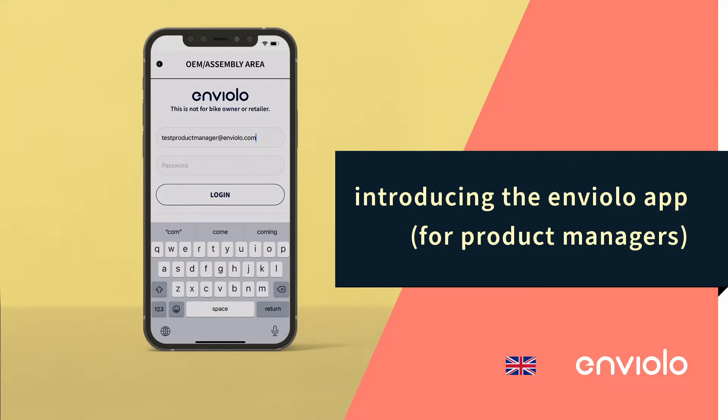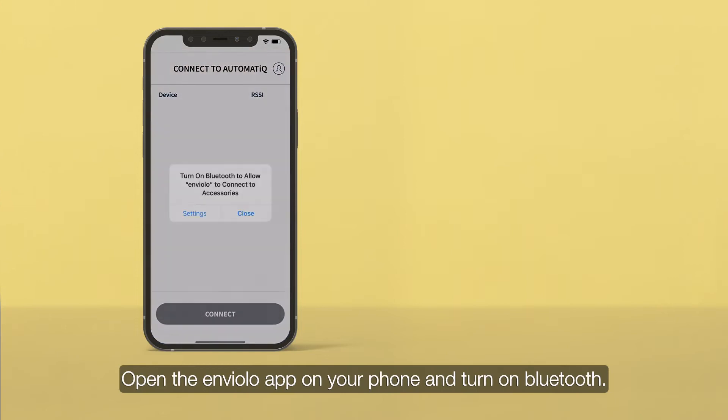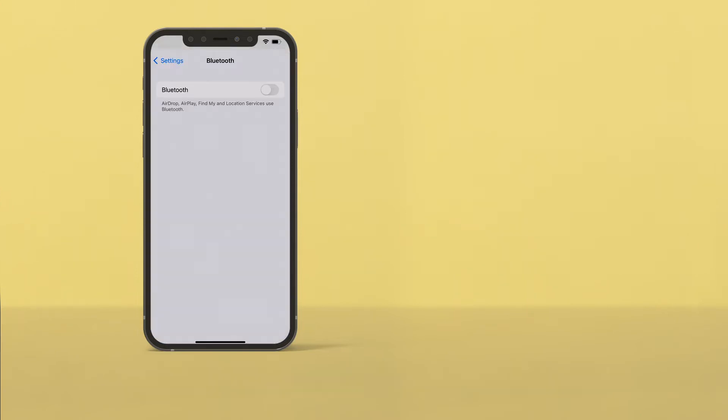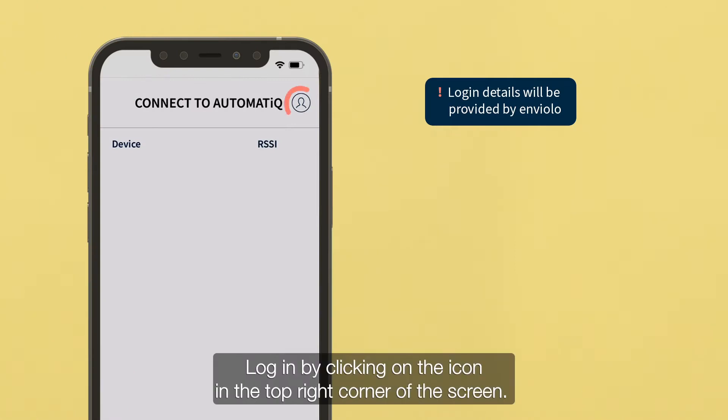Introducing the Enviolo app. Open the Enviolo app on your phone and turn on Bluetooth. Log in by clicking on the icon in the top right corner of the screen.